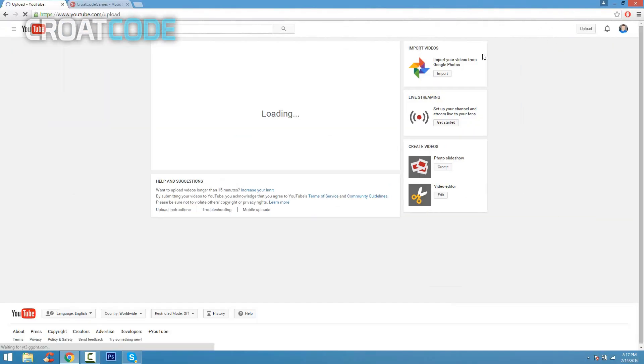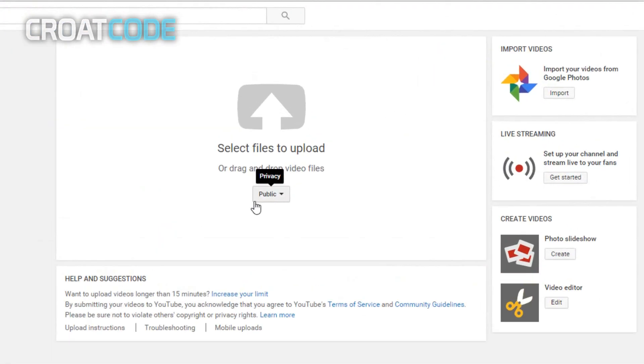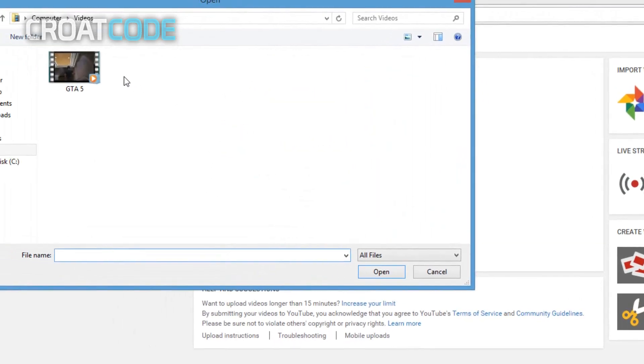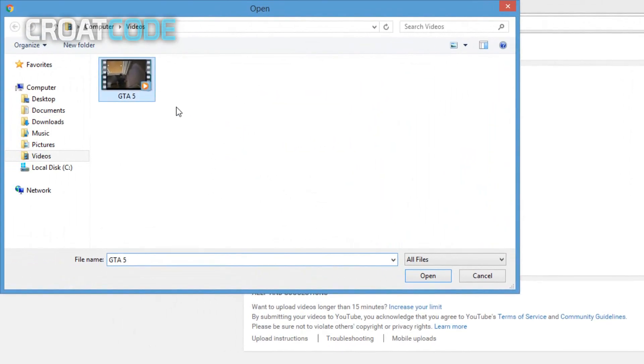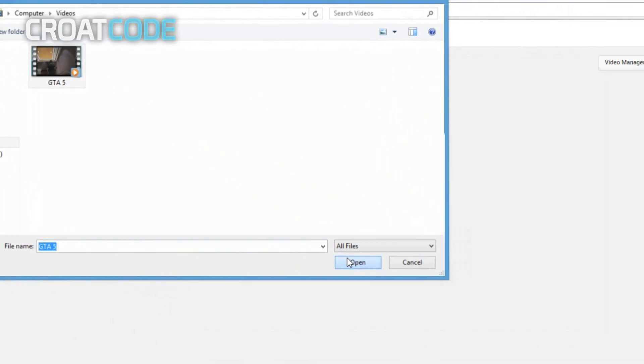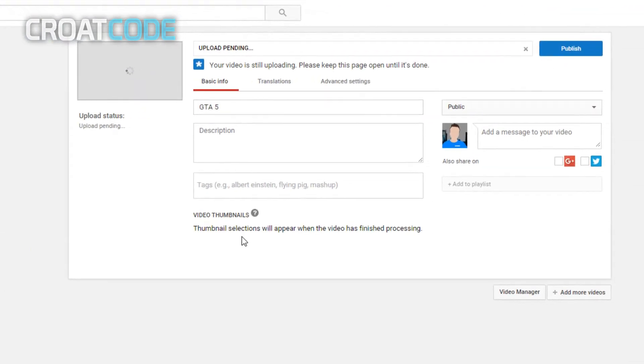Once you've got that done, you're going to see a little arrow on top where it says select files to upload. Just click that button and find whatever video you want to upload. I have some GTA 5 gameplay, so this is my video example. Now just title it to whatever you want. A basic title I'm going to put is GTA 5 jumping off a helicopter.